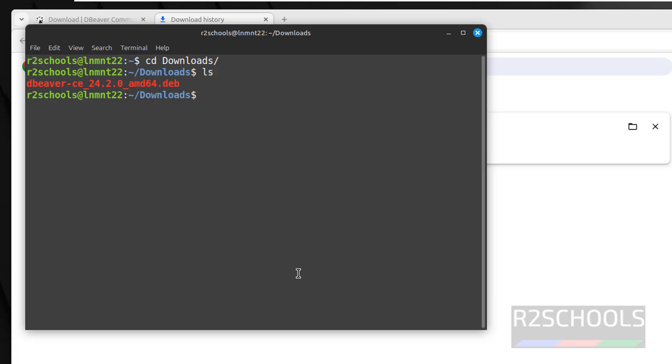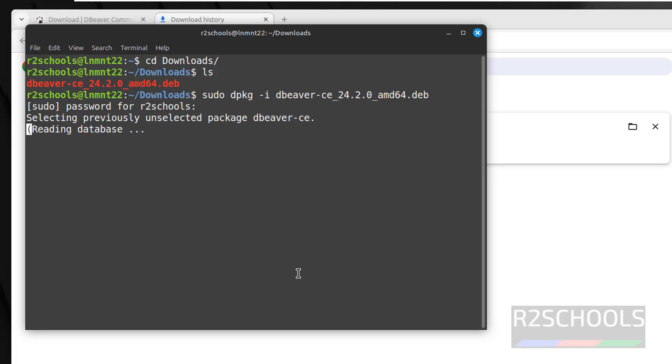Now install it, sudo dpkg-i, then give db, then hit the tab to autofill, hit enter, then provide password of sudo user.